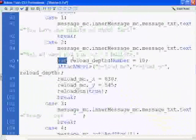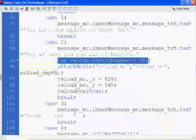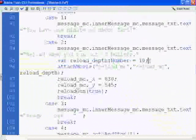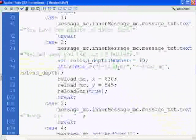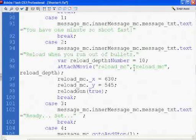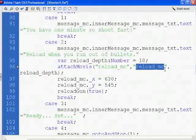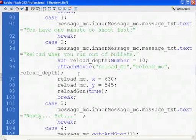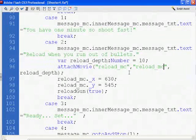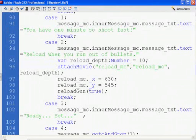In case two, we set the reload depth. And then we attach reload_mc, give it the new name reload_mc, and set it to the reload depth, which is 10. Set some x and y properties, and set reload gun to true.